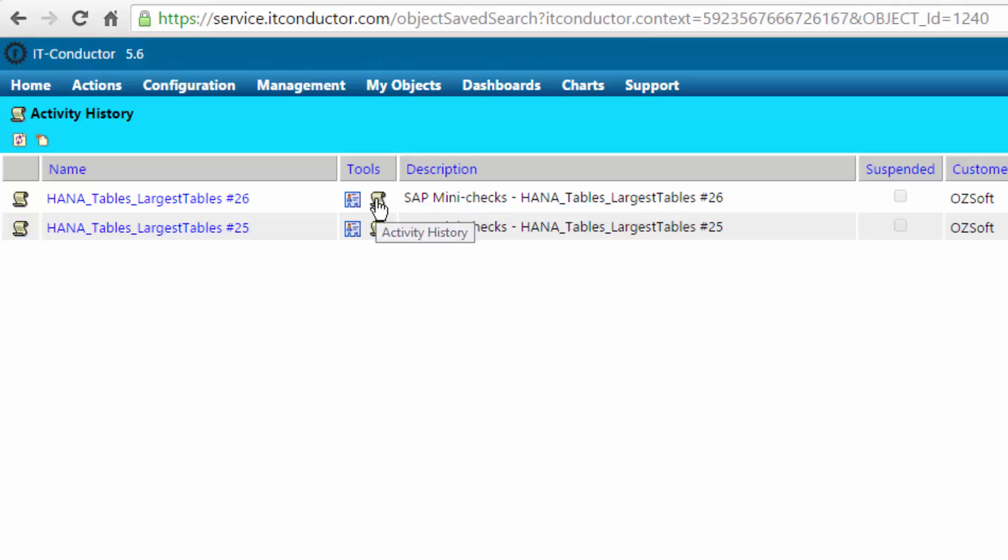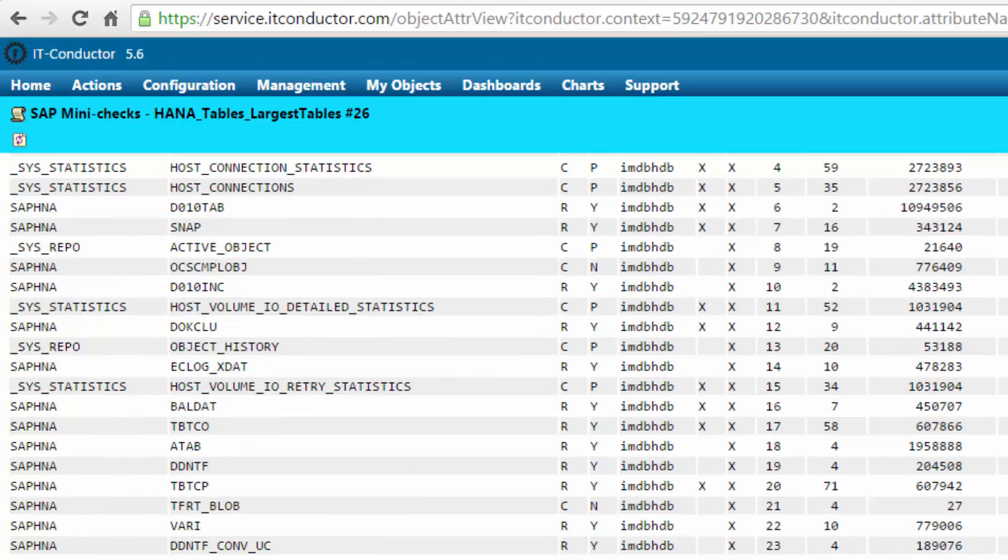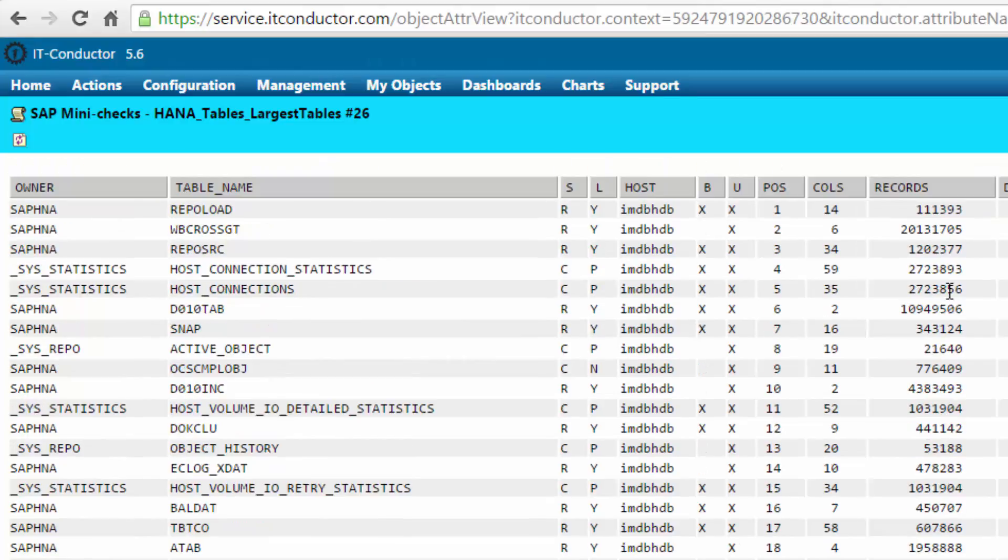We can see that clicking on the log itself, here's the report of the largest HANA tables that were run by the actual mini basis check for HANA.